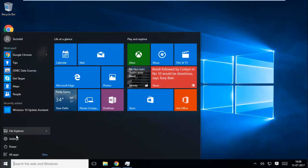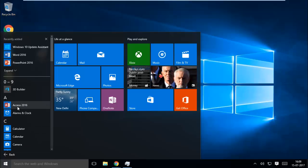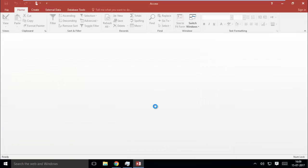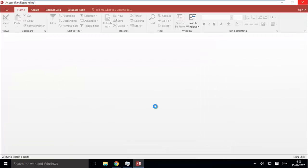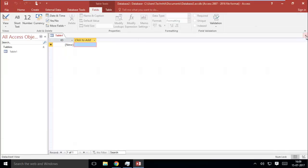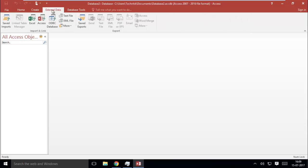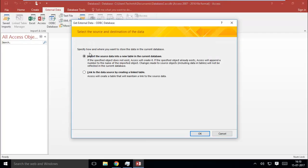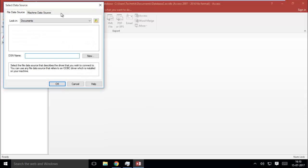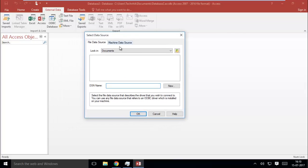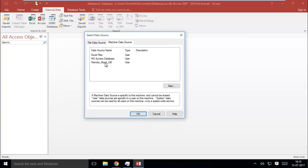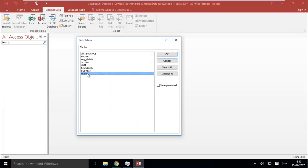Now go ahead and hit Start, then All Apps, and open Microsoft Access. Then create a blank database. Click on ODBC Database under the External Data tab, choose Link Table, then hit OK. Now choose your remote data source under the Machine Data Source tab, and hit OK. Now select all your remote database tables and hit OK. You can see all tables have been linked with your remote MySQL database.